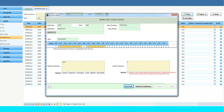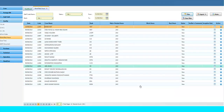Click on the Save Draft button for later update, or click on the Submit for Verification button. Once submitted, the Authorized Person verifies the staff's Work and Rest Hour reports by clicking on the View button.